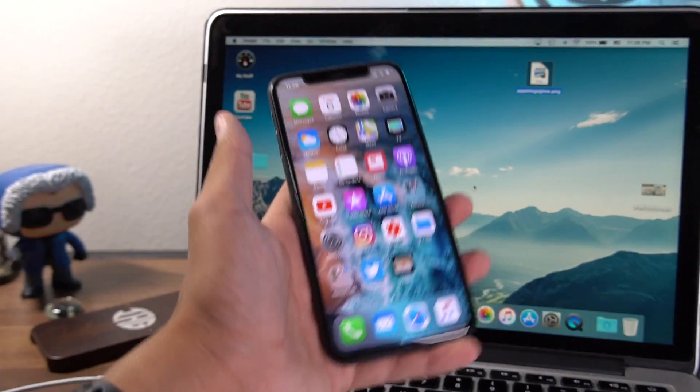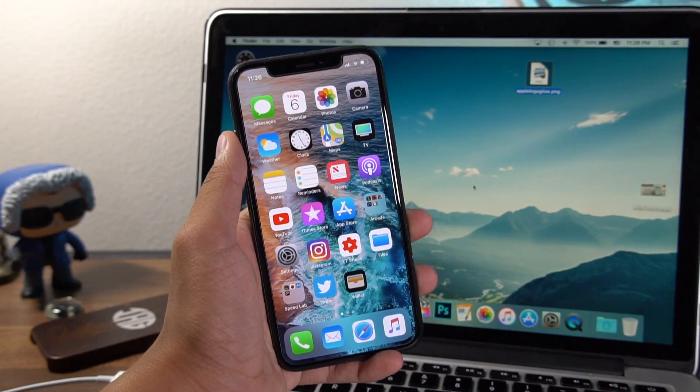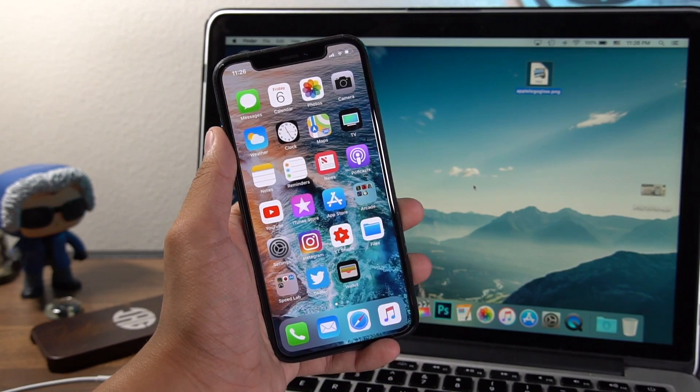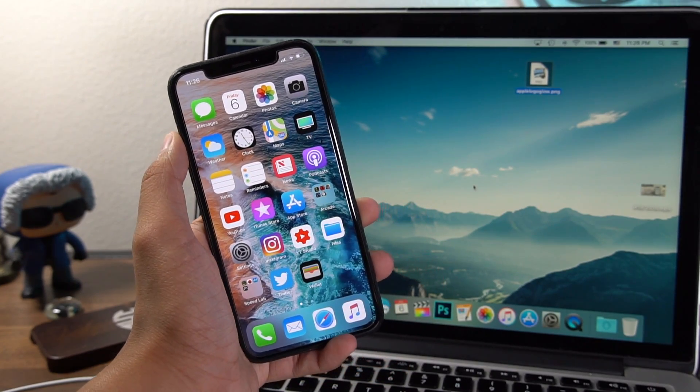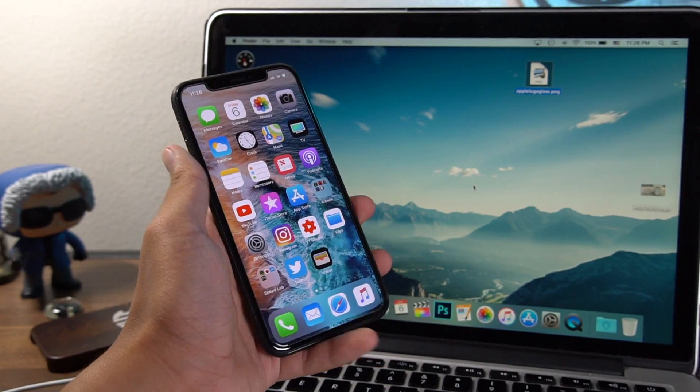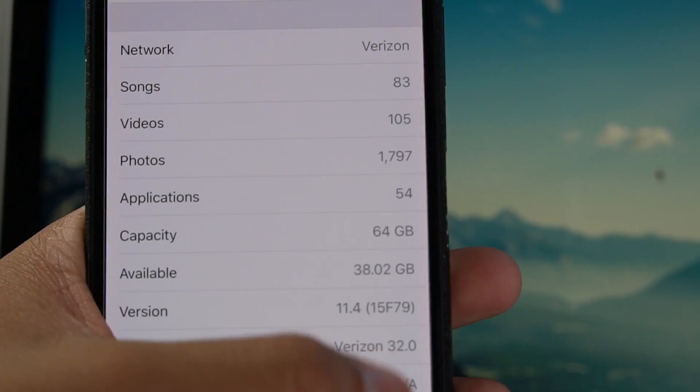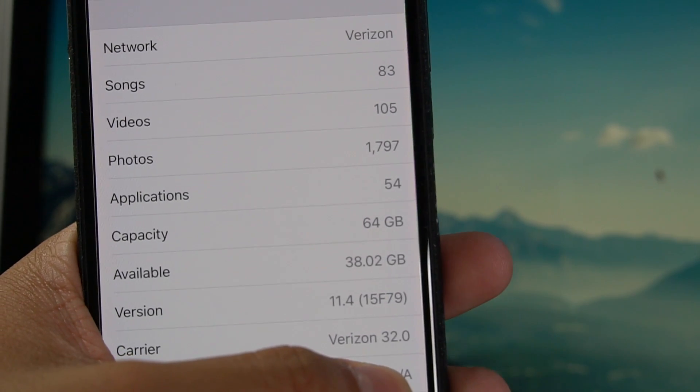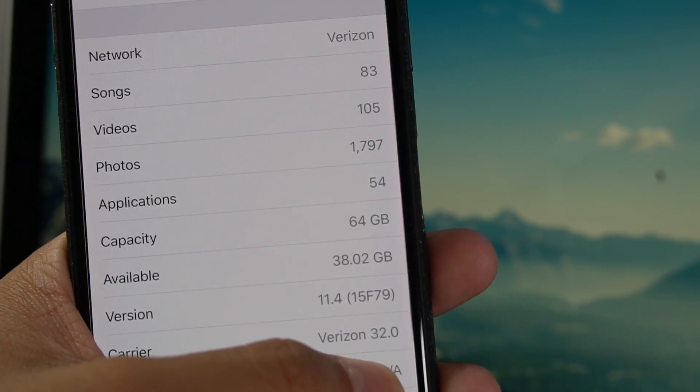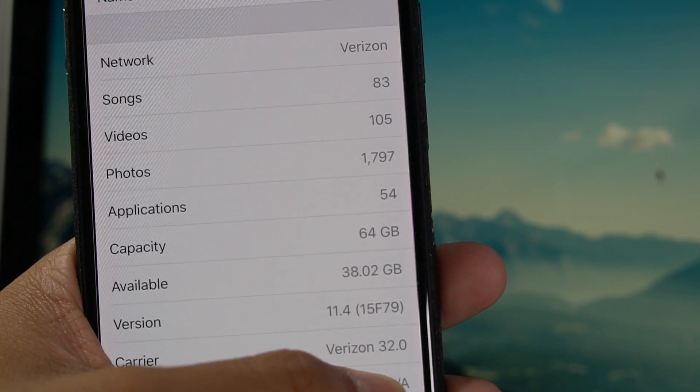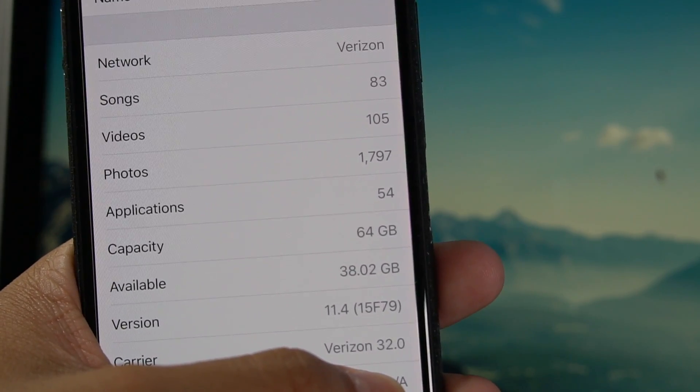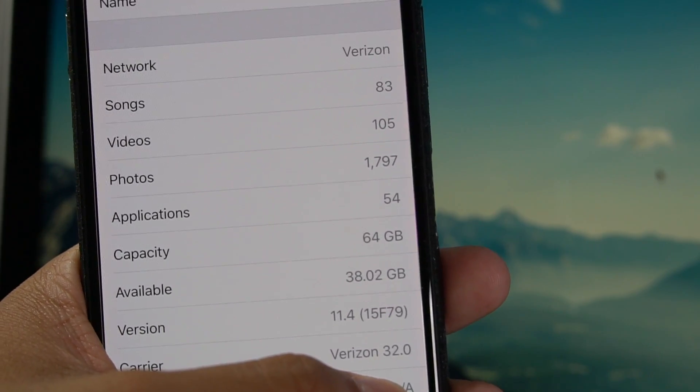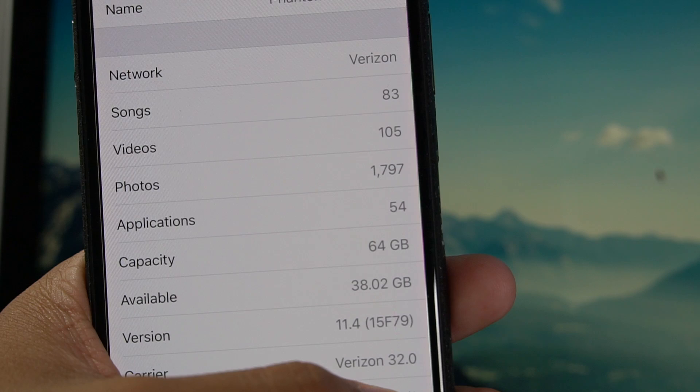First things first, I will have all the compatible devices in the description of this video, as well as the compatible firmwares. If you don't have one of these devices or firmwares, you're not going to be able to use this jailbreak.